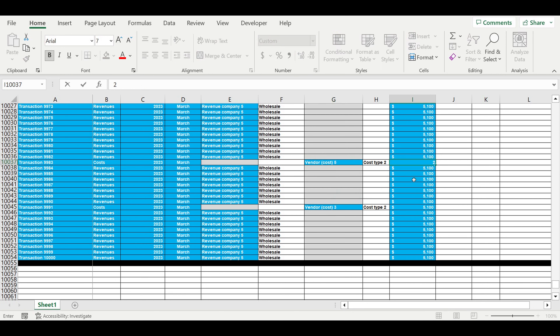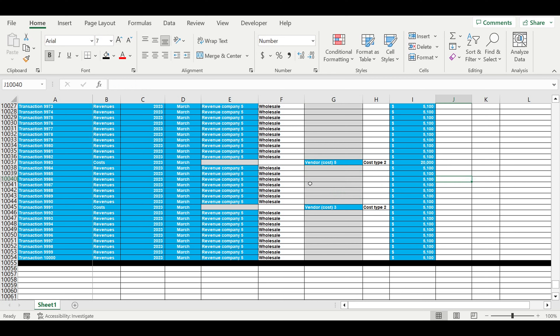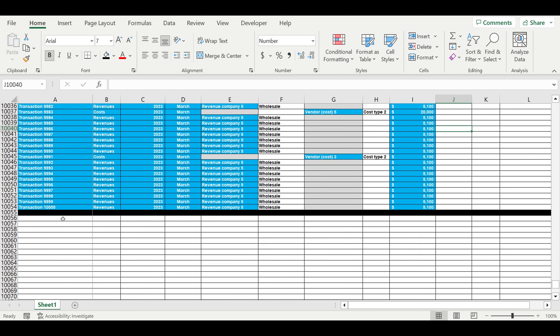We can adjust the values and so on. Now we need to put all these transactions inside the timeline, so let's create the timeline.